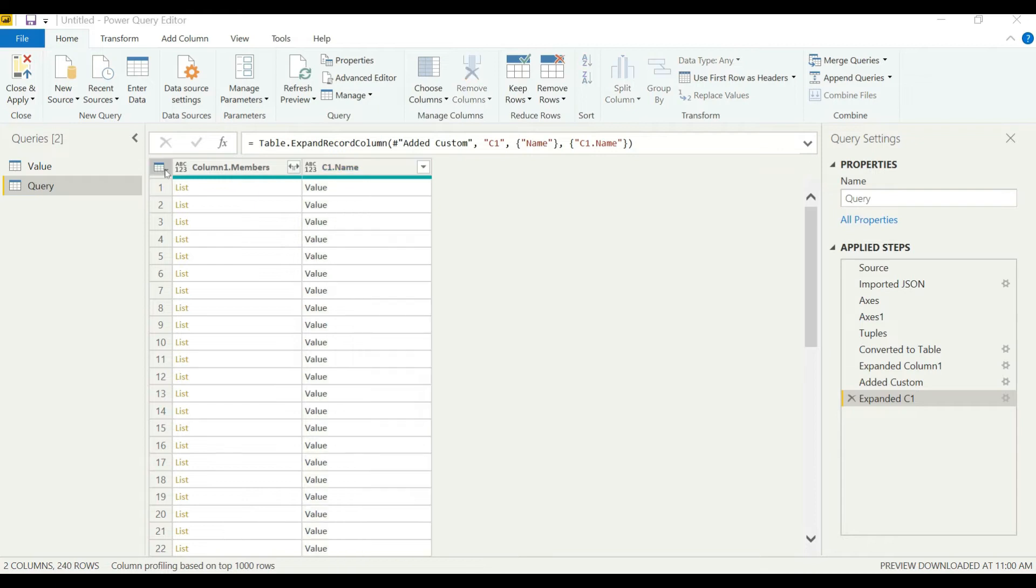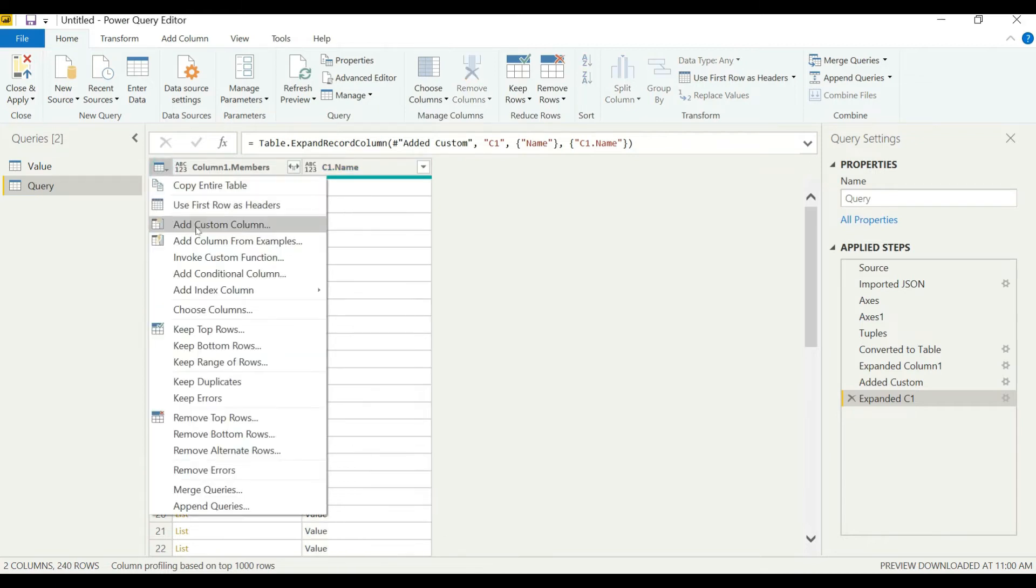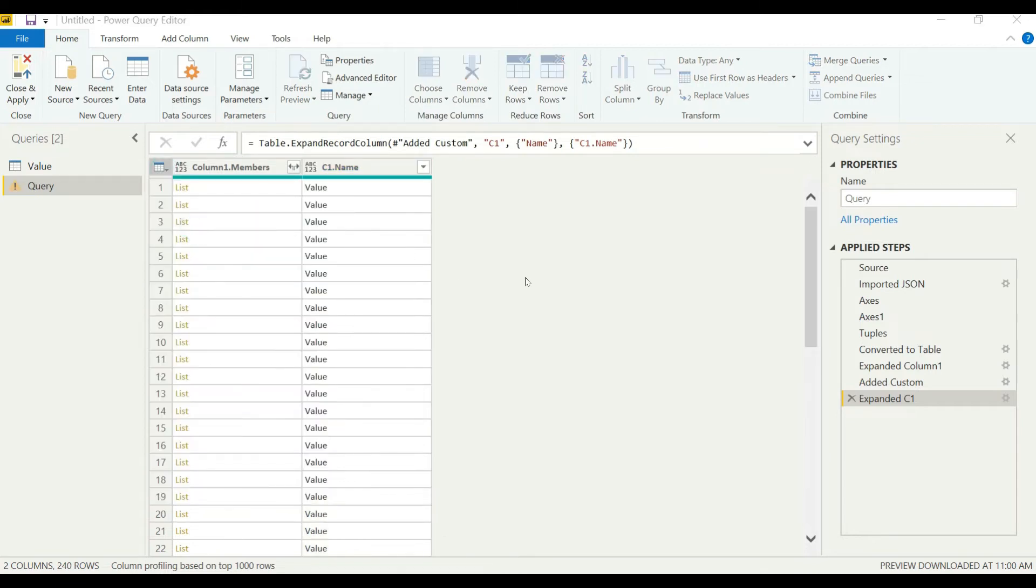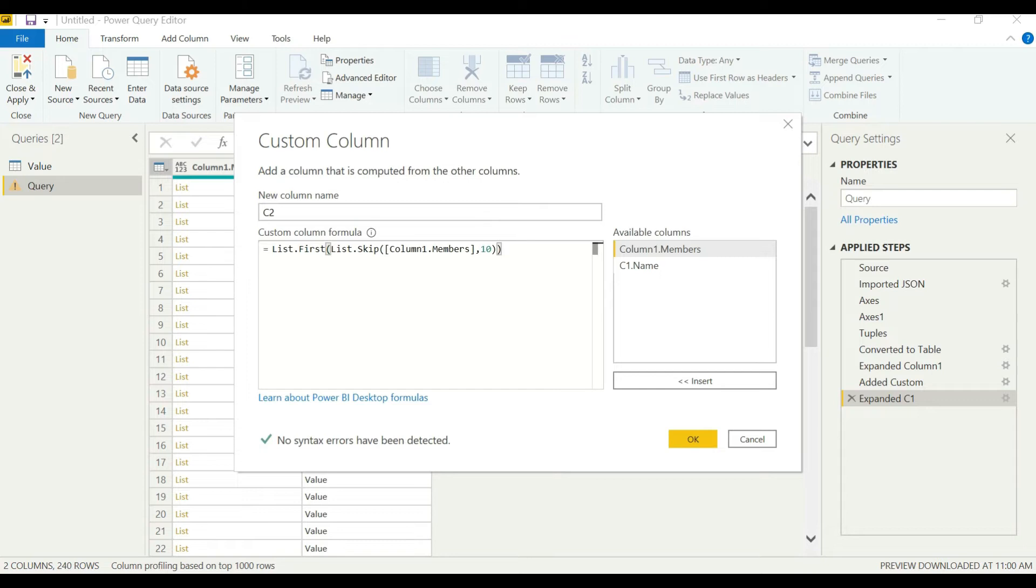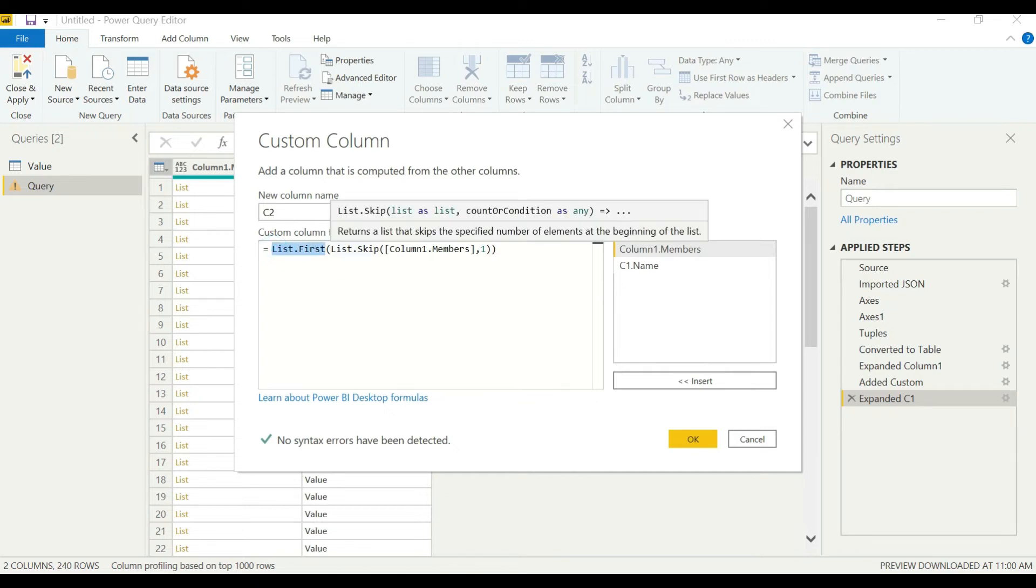We'll add a few more columns for all the dimensions. For the second column, we will be using two formulas: first is the same list.first, and we'll also add list.skip as we need to skip one column here.